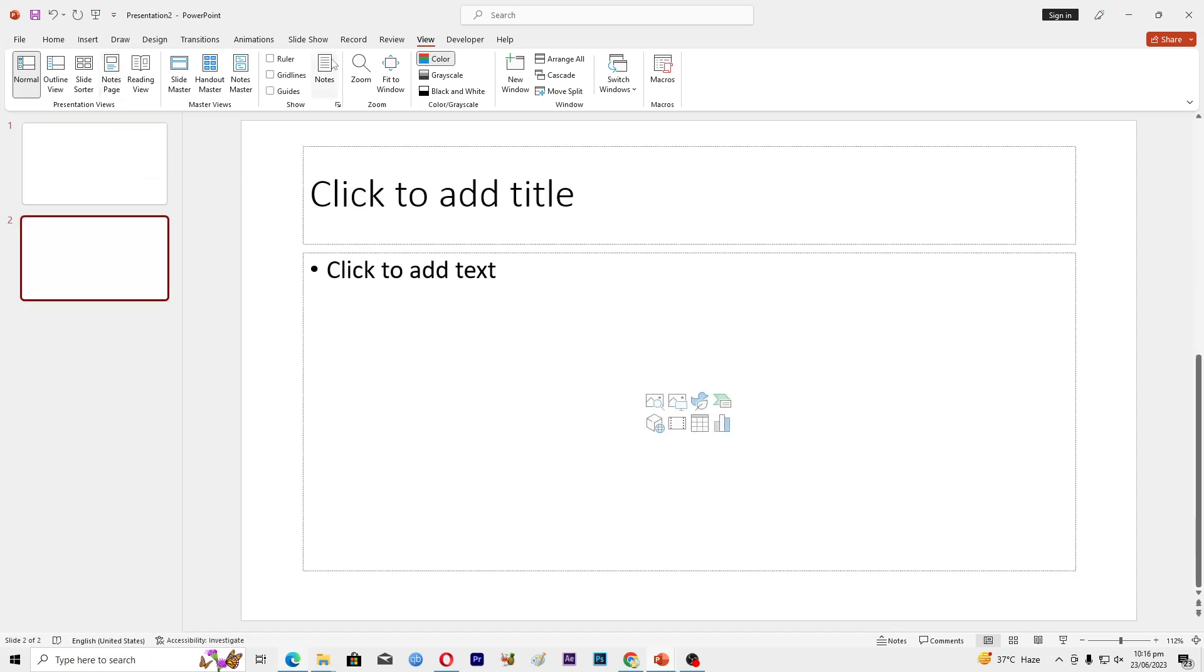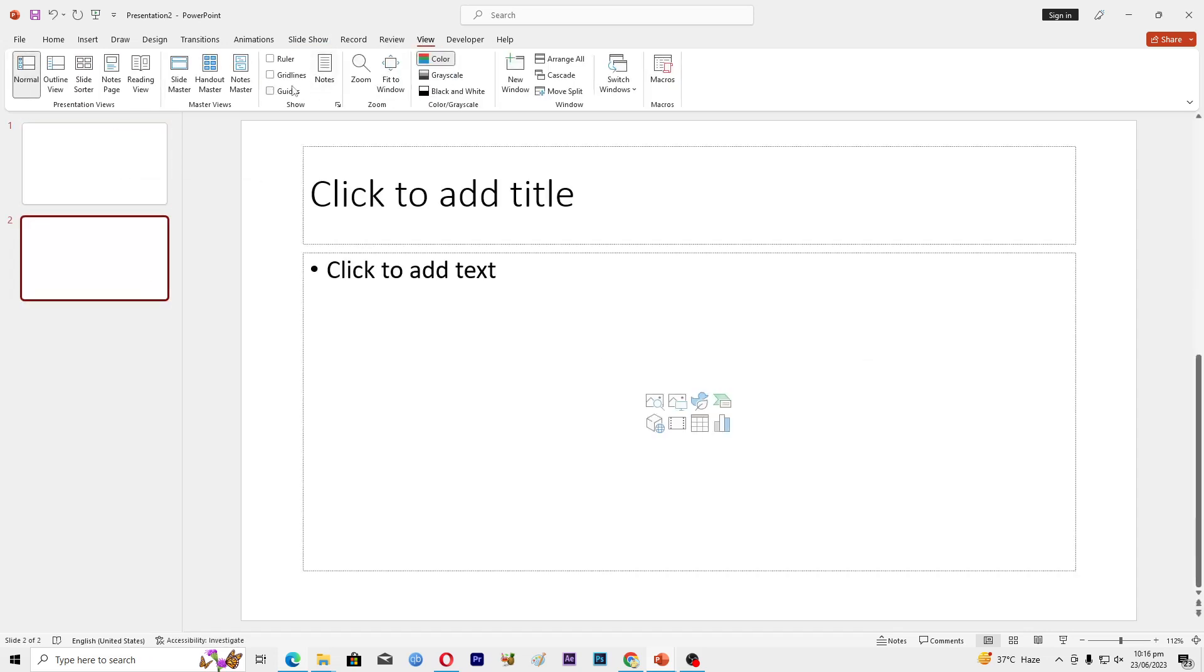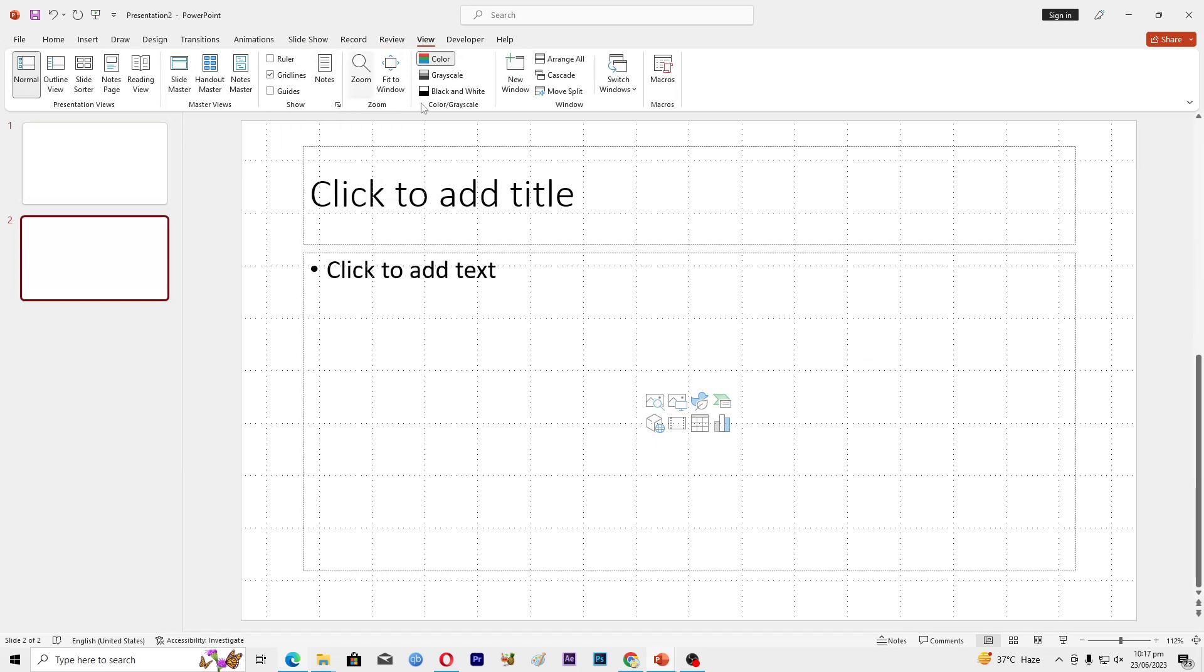Then I will go into this View tab and I will turn on these gridlines. Now you can see that we have these square boxes, and it will become very easy for us to align our objects in our PowerPoint presentation.